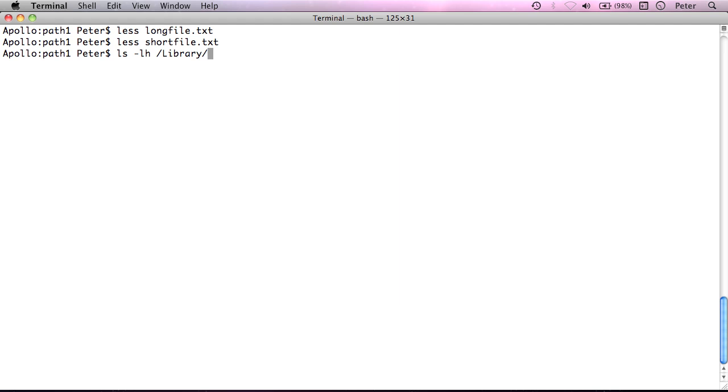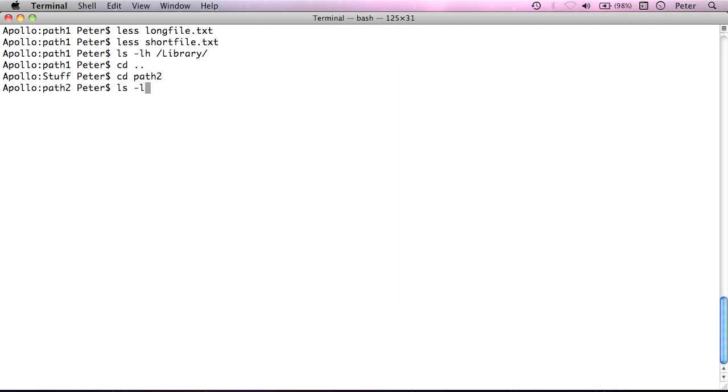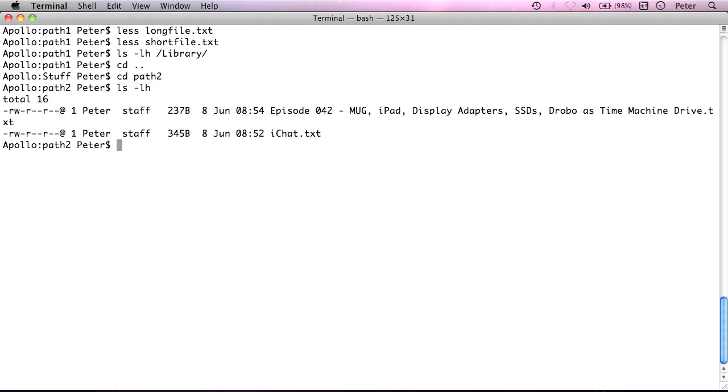I've got this file here which doesn't have a space in the name. But I have this file here, and as you might notice, there's spaces in this file name.